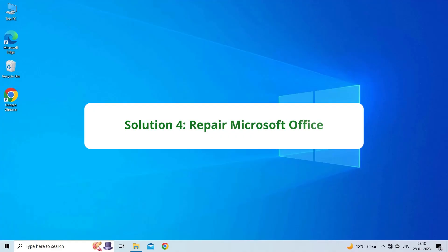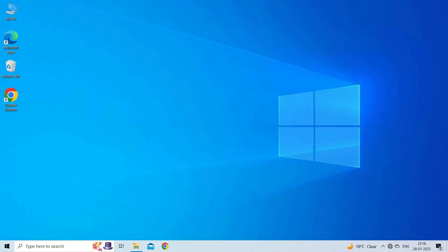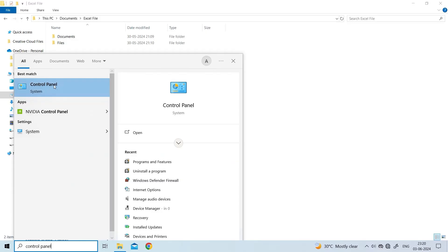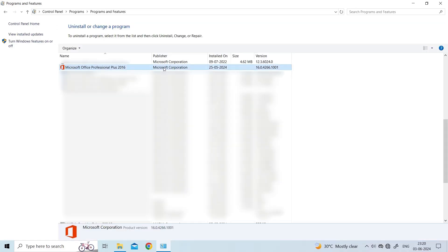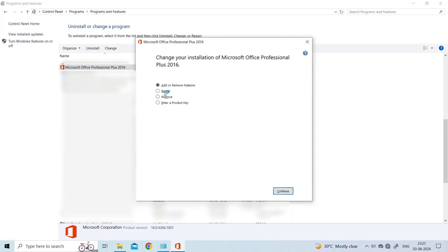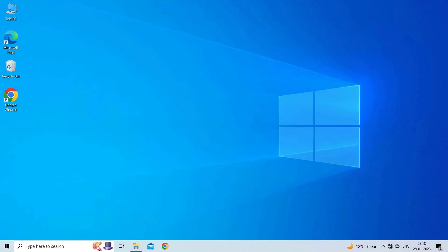Solution 4: Repair Microsoft Office. A corrupted or damaged Microsoft Office can also lead to the data tab grayed out problem. You can fix this by repairing the Microsoft Office files. Close all running MS Office programs, then open the Control Panel. Click Programs, then Programs and Features. Select Microsoft Office, right-click it and click Change. Select between Quick Repair and Online Repair, then click Repair. This repair process may take some time. Once done, check your Excel program and files for the error.